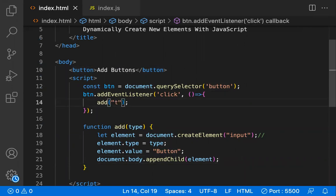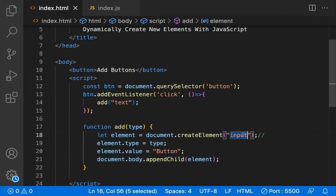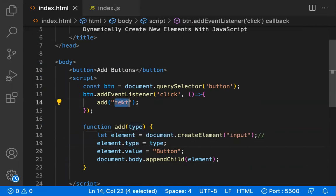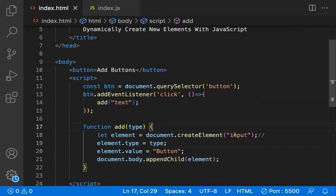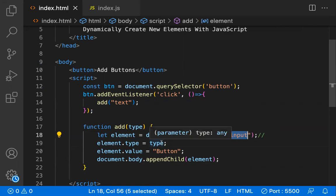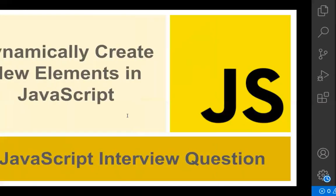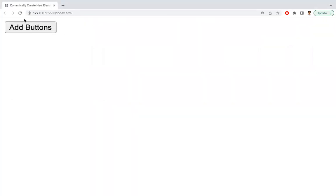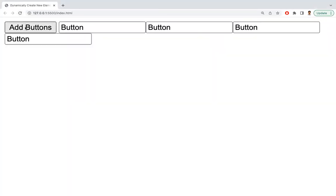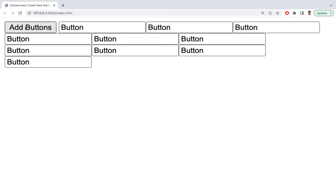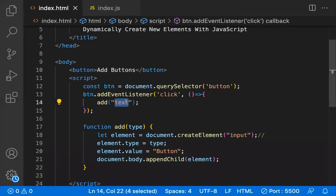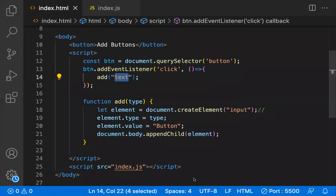If you want text fields instead, just change 'button' to 'text' in the type. Now you're creating an input field with type 'text' instead of 'button'. Let me refresh — and you can see text input fields being created, with the value set to 'text'. This is the easiest way to create elements dynamically using JavaScript. Hope you understood — thanks for watching, please subscribe for more videos!